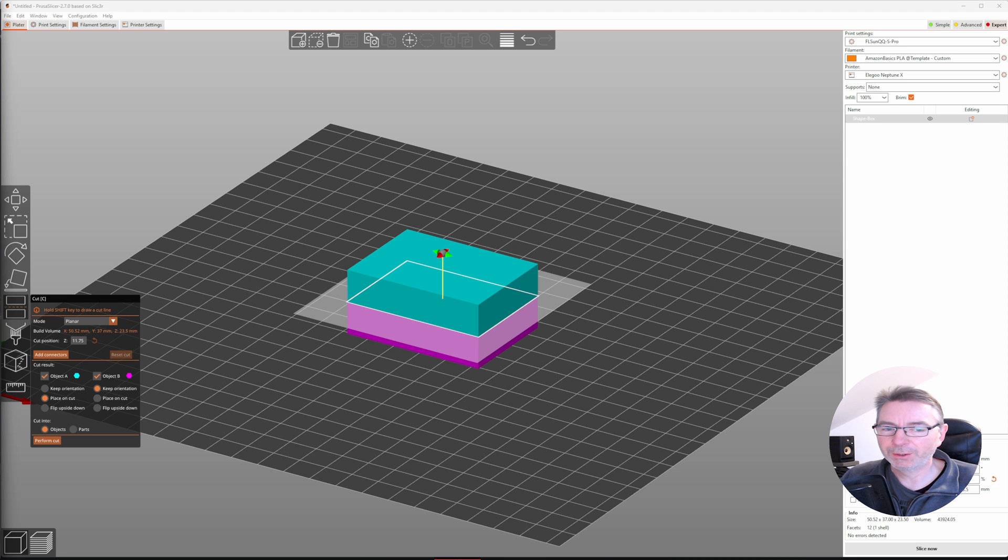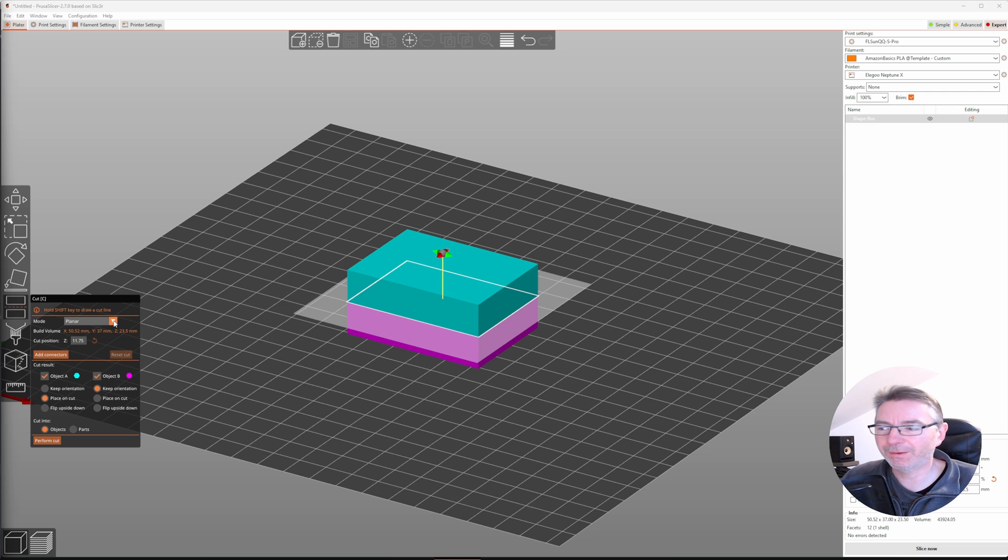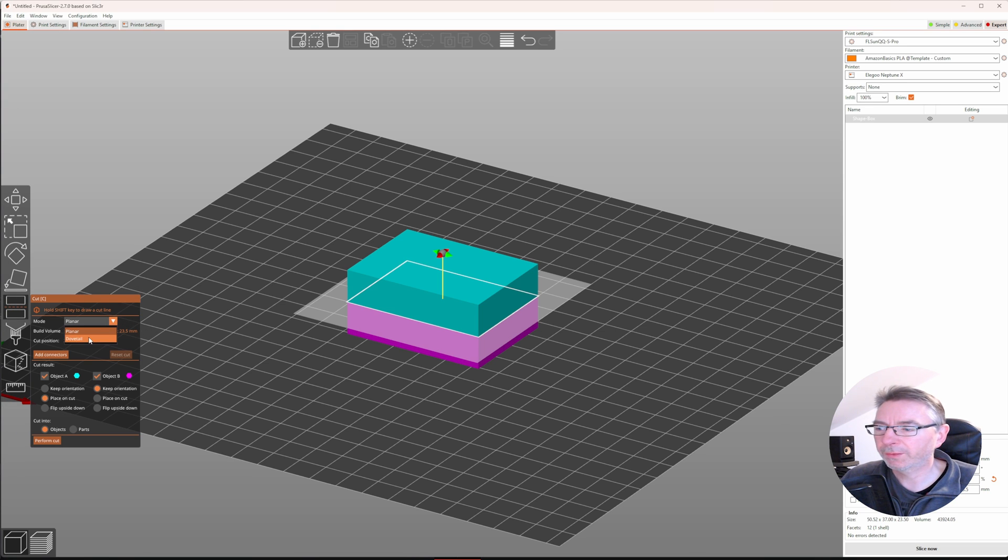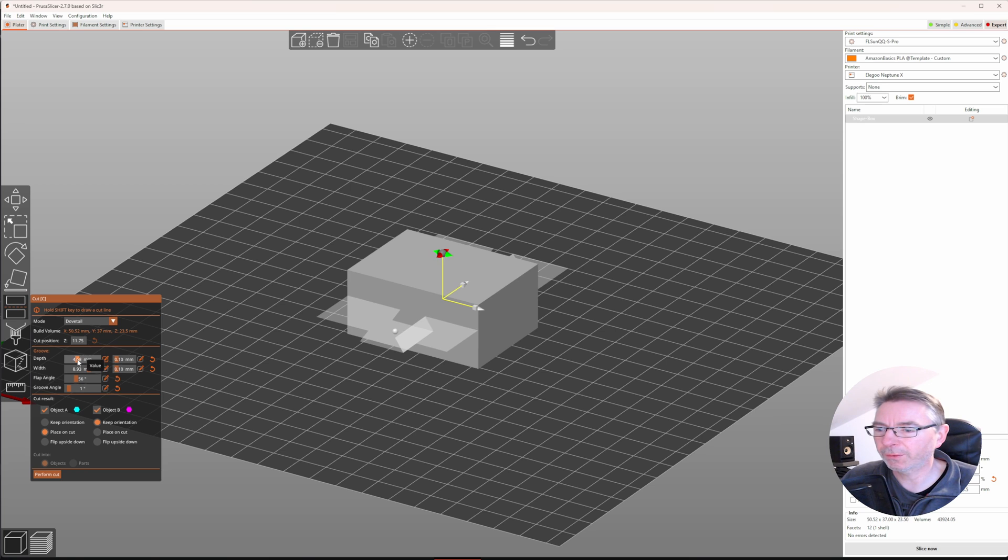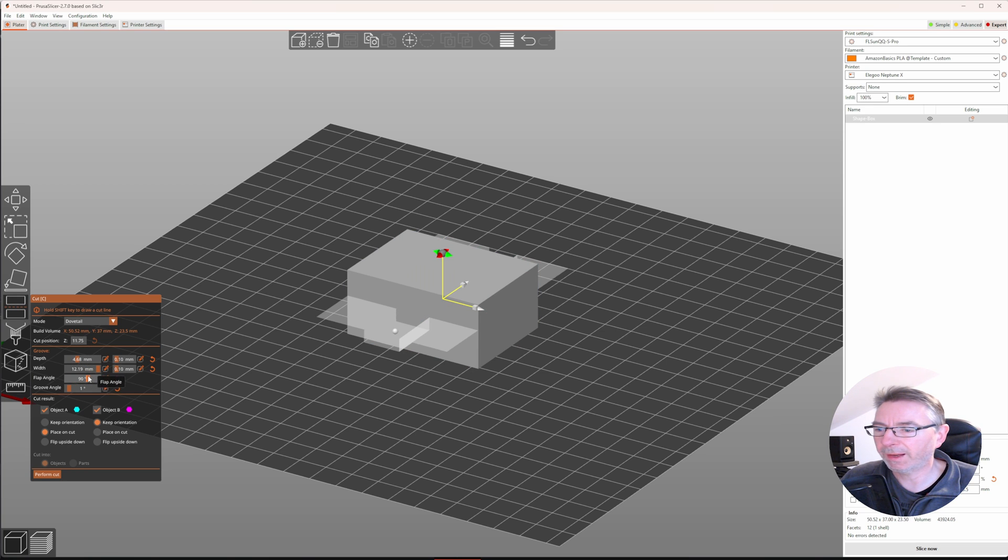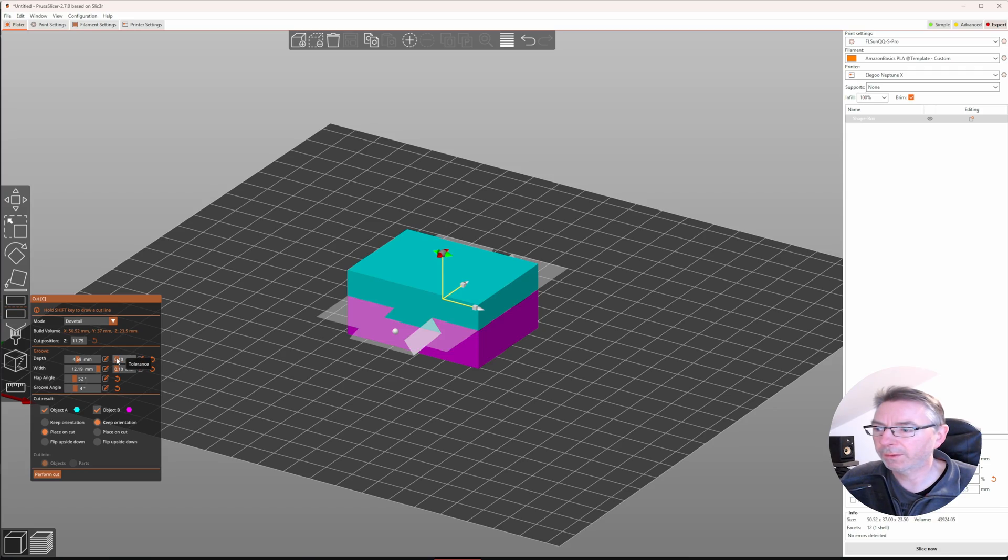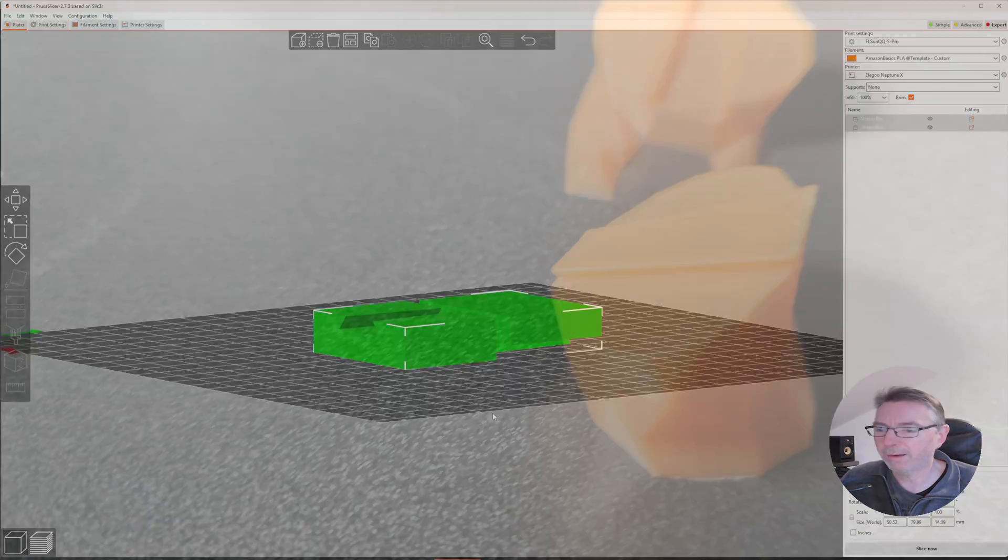In addition to making planar cuts using the cut tool, you can now make dovetails too. You find it in the mode drop down menu. Choose dovetail and adjust the settings to your likings. You can change the size, the width as well as the angle of the flaps. Another setting is the groove angle and the tolerances too. When you're done, perform the cut.